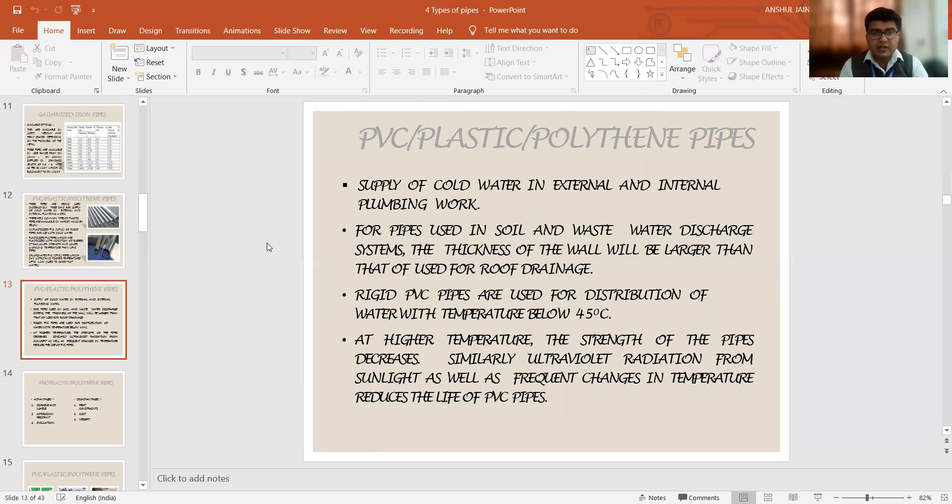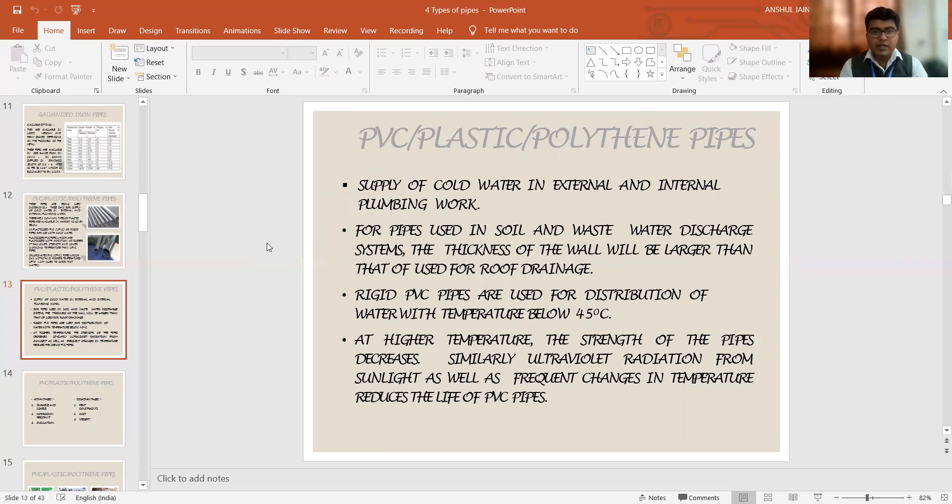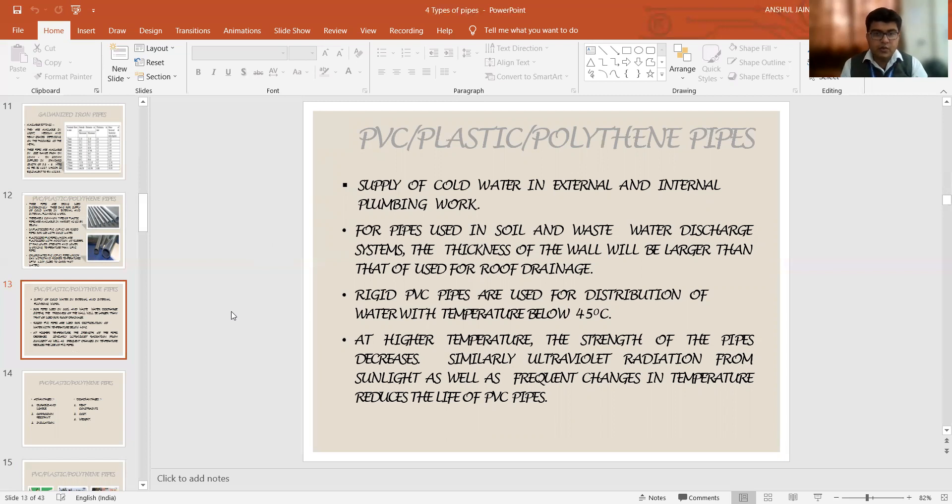Also, the rigid pipes can supply water easily within a temperature range of 45 degree Celsius. So the strength decreases if you are going with higher temperatures. Also, the ultraviolet radiations from the sunlight are affecting it. So we need to make some arrangements so that they can be used in a required or suitable condition only.